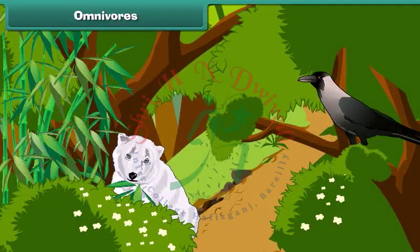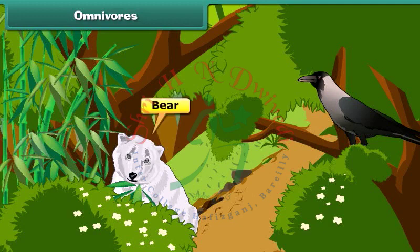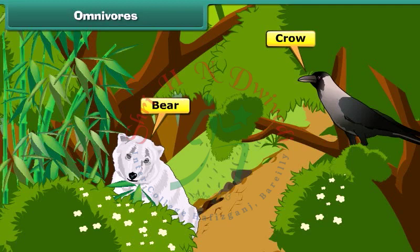There are some animals that eat both plants and flesh. For example, bear and crow. They are known as omnivorous animals.